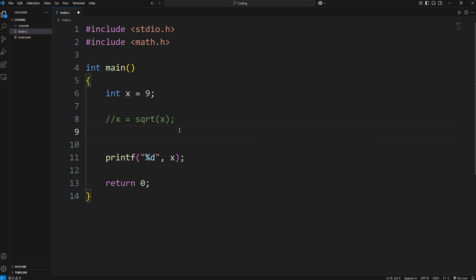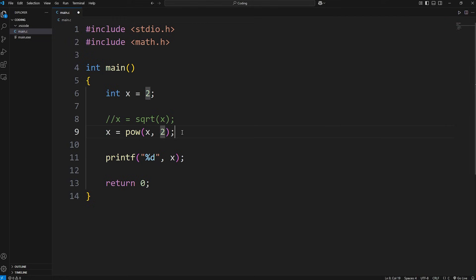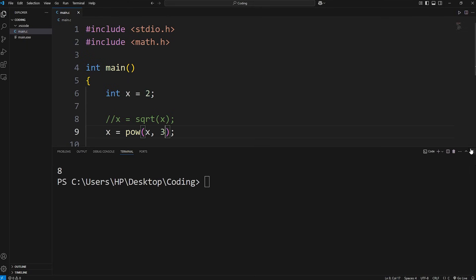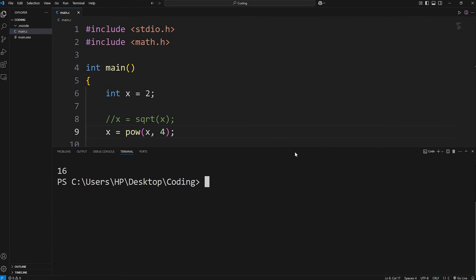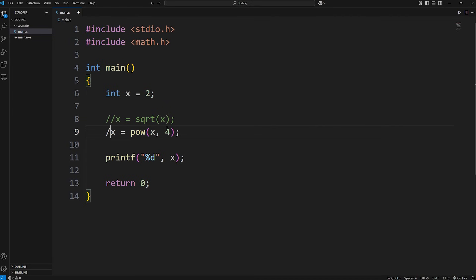There's a power function to raise a base to a given power. I'll change x to be 2. x equals the pow function — we will pass in x to the power of 2. We have a base raised to a given power: 2 to the power of 2 is 4. Raising x to the power of 3 would be 8, and x to the power of 4 would be 16. That's the pow function, meaning power — we can raise a base to a given power.